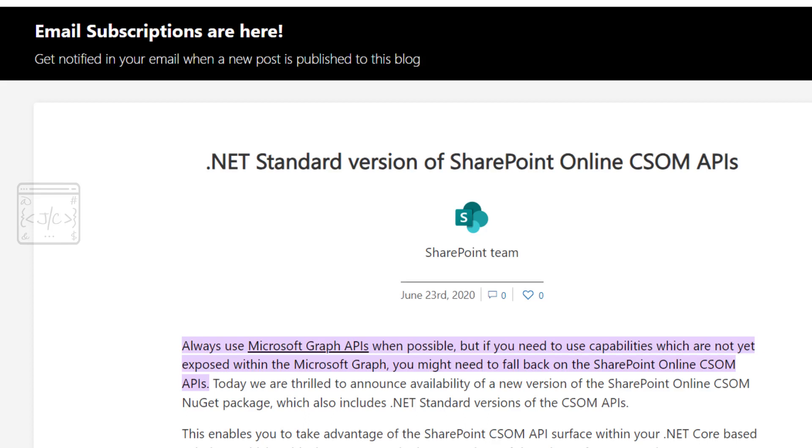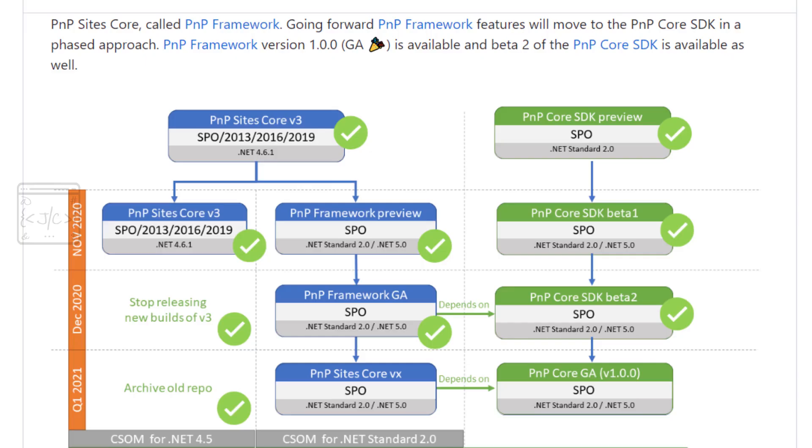In case Graph API doesn't have the feature, go for SharePoint APIs or CSOM APIs. There are two different SDKs or NuGet packages to interact with CSOM API from .NET applications: PNP Framework and PNP Core.